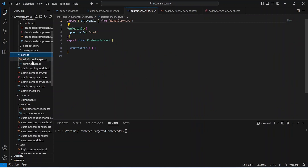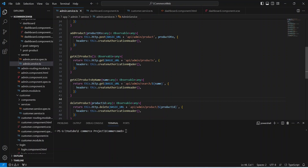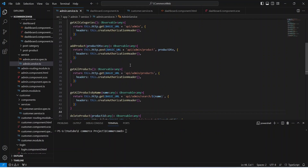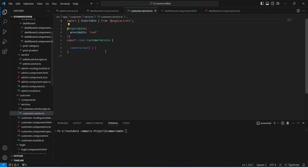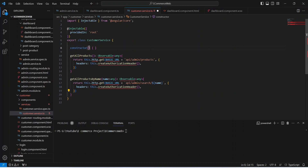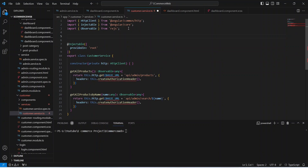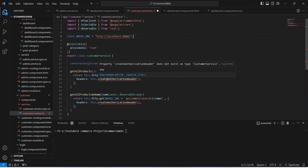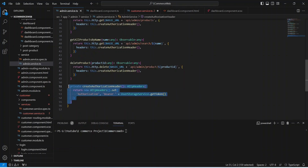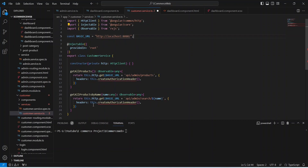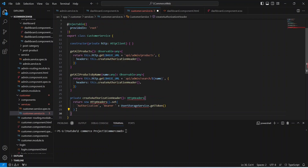Here we can go to the admin service and copy the APIs to get all products and get all products by name. After this we need to inject the HTTP client and mention the path for our back-end application. After this we need to copy the createAuthorizationHeader method, which we can get from there, and paste it here.